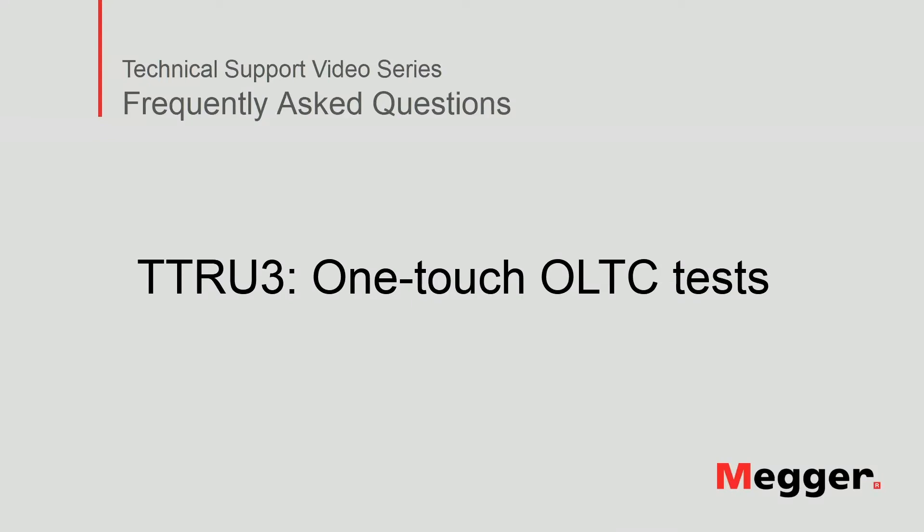Hello, welcome to Megger's technical support video series Frequently Asked Questions. In this video we will review one touch OLTC test with the TTRU3. Let's get started.